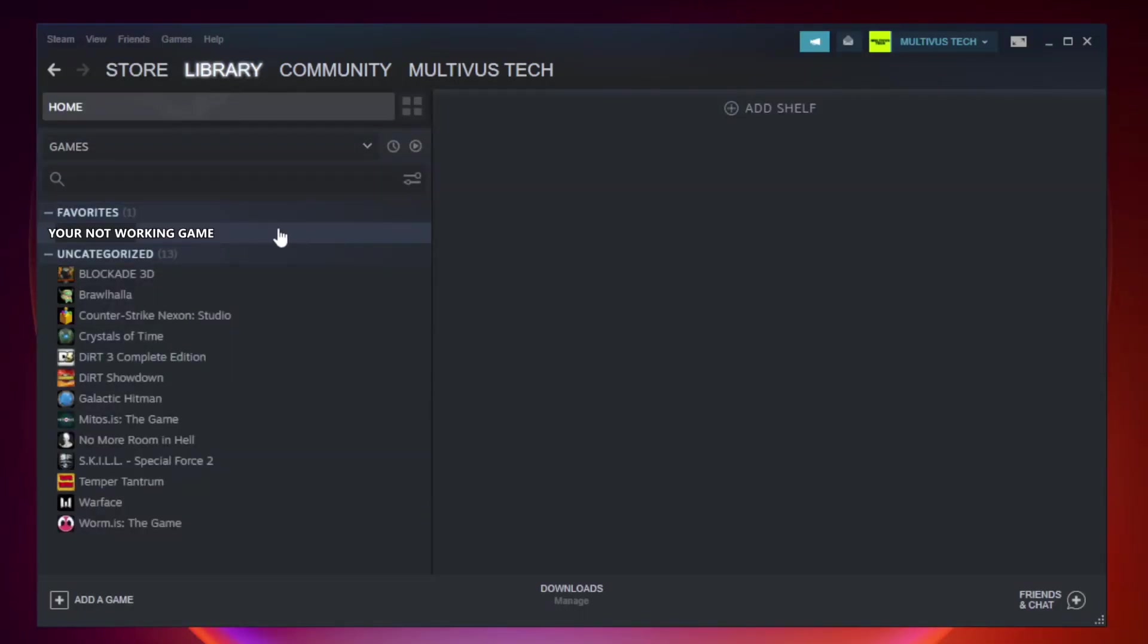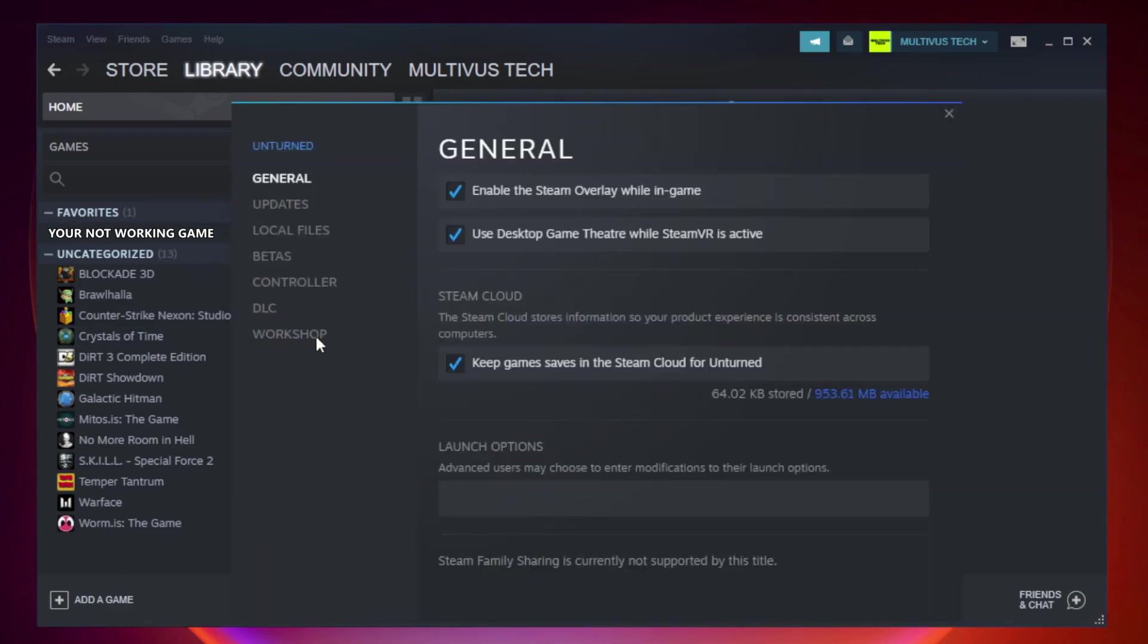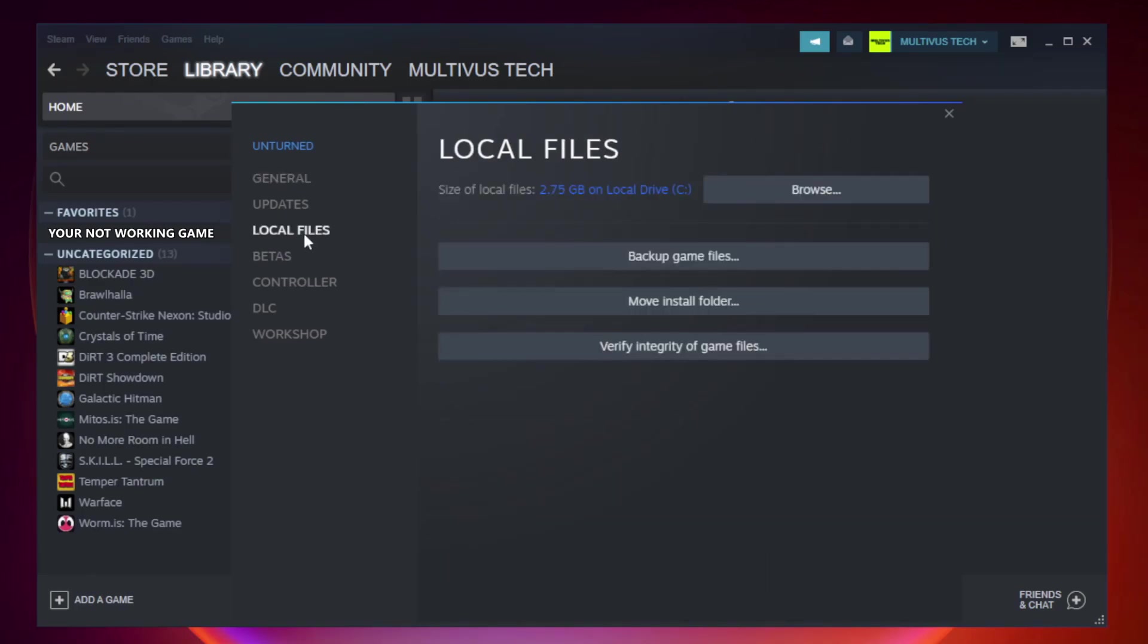Right click your not working game and click properties. Click local files. Click verify integrity of game files and wait.